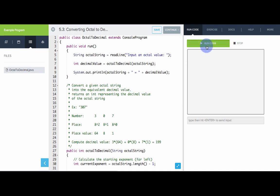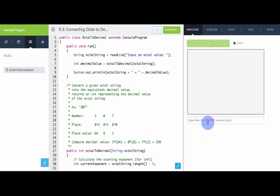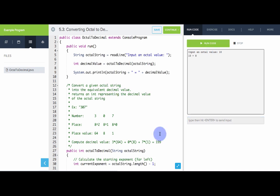Let's see how this works. If we input 307, we get 199. Let's try 10 — that should be 8. Wonderful. So this is how we can convert from octal to decimal.